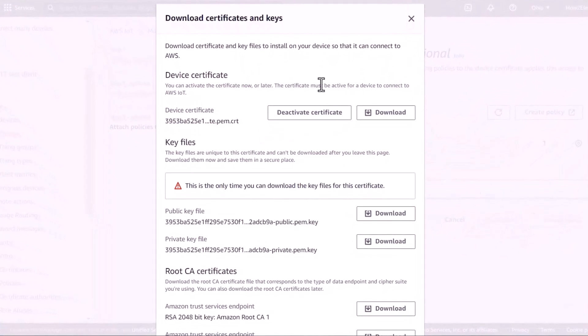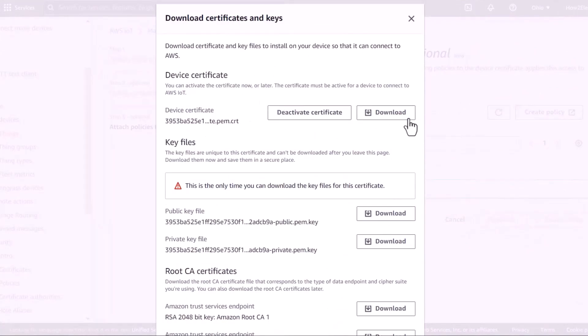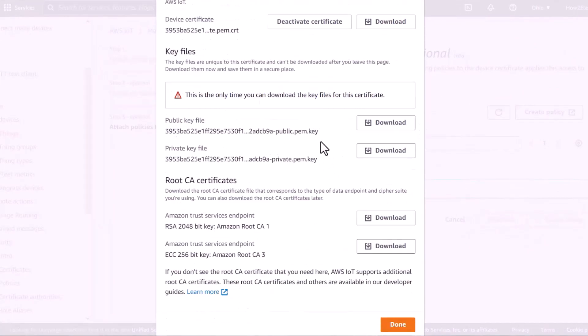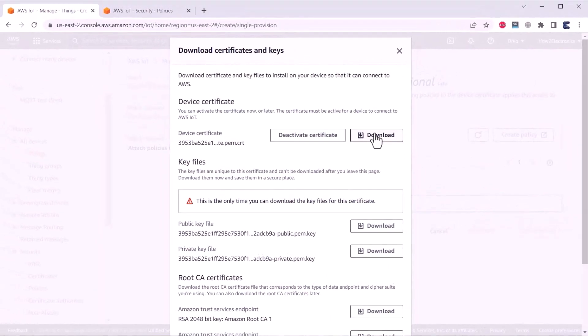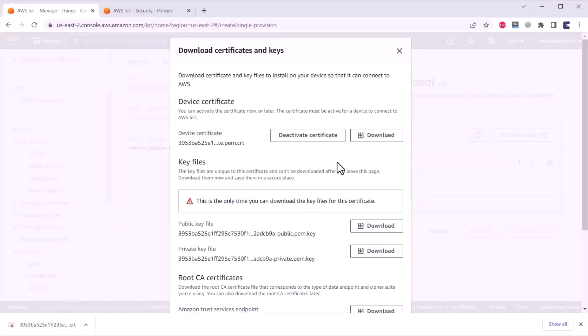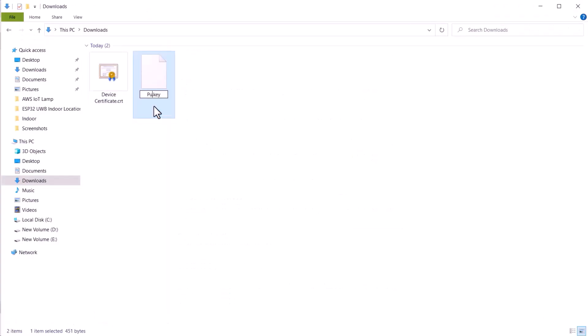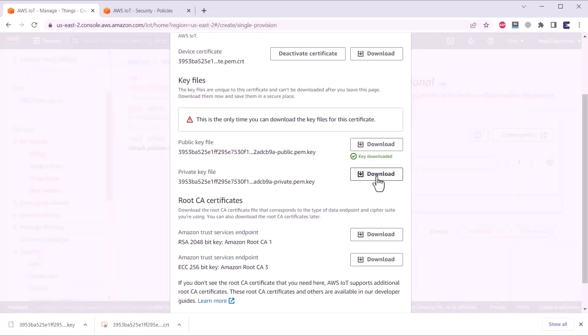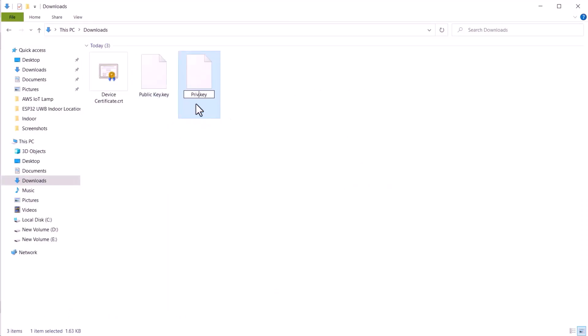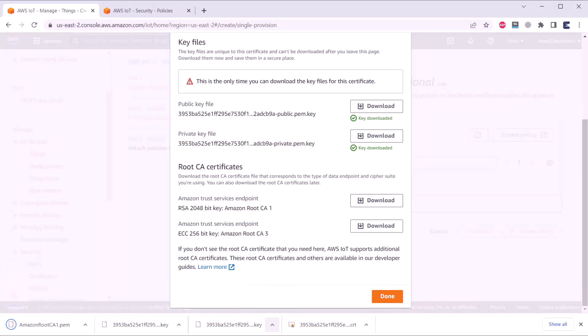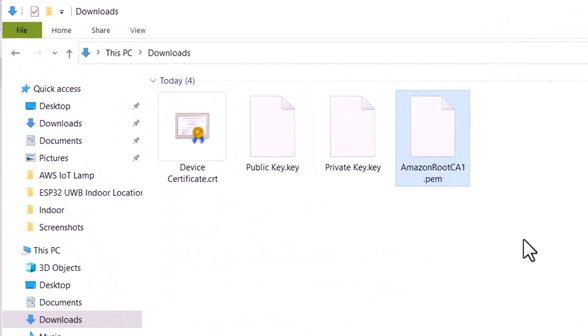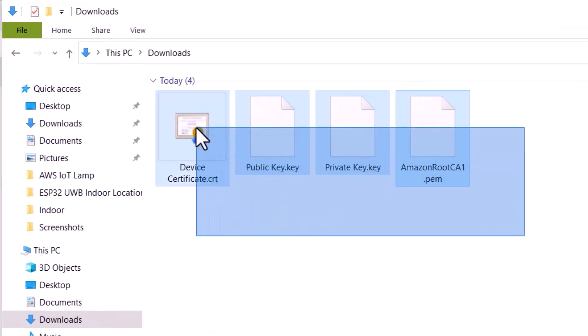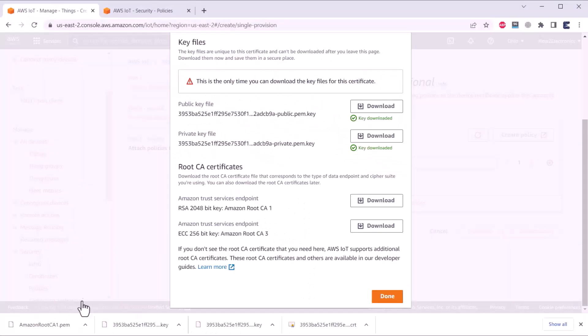Here, a lot of certificates are generated. Out of all these, we will be needing three certificates. The first one is the device certificate, private key and Amazon root CA certificate. Download the device certificate first and then rename it as device certificate for identification. In the key part, download public key, rename it as public key. Again, download private key. Again, rename it as private key. In the root CA certificate, we just need Amazon root CA1. Just download one. Here you can see a certificate called Amazon root CA1 is downloaded. We will need these certificates. In this section, just click on done.